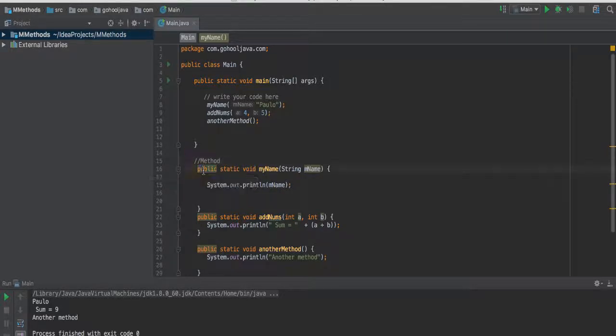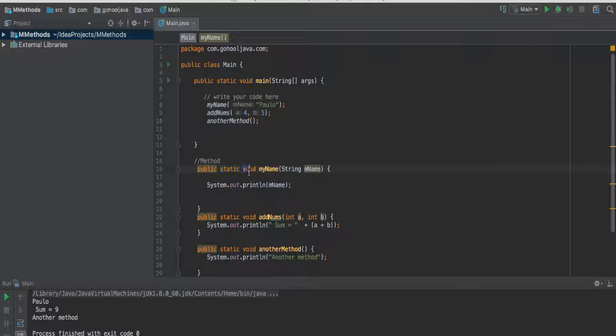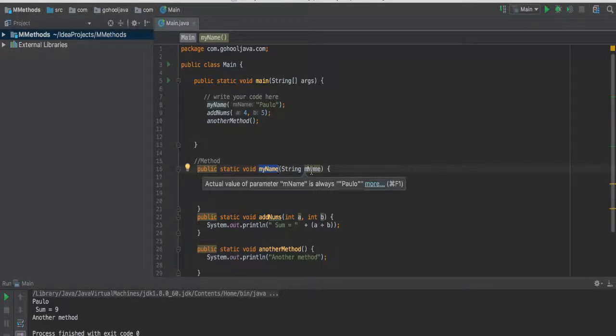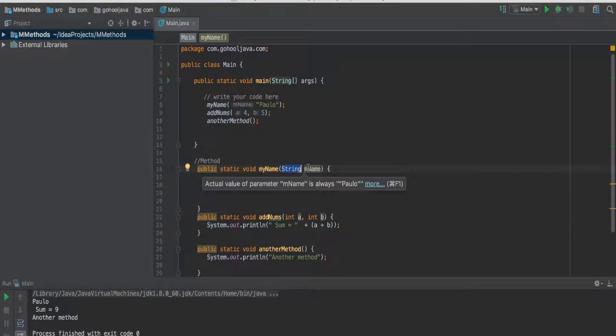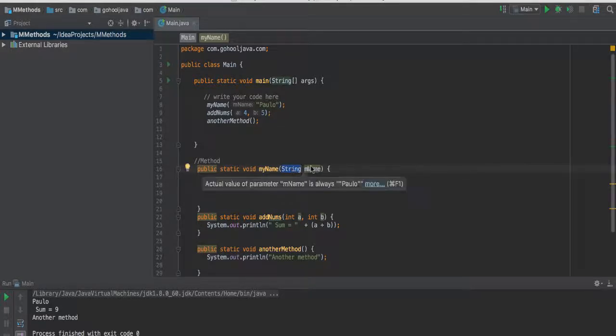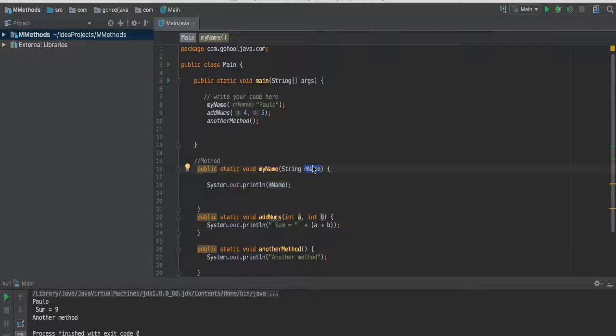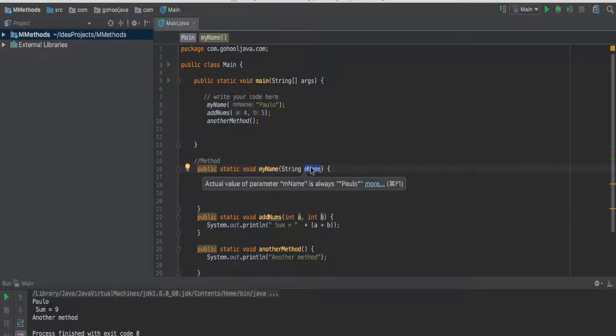We have public, we'll talk more about public and all that at a later time. With public, static, void, and then the name of the method. And depending whether we have a parameter, we're passing in some data, we'll have the type of data. It's important to remember that, always start with the type, and then the name of the variable, in this case, parameter.